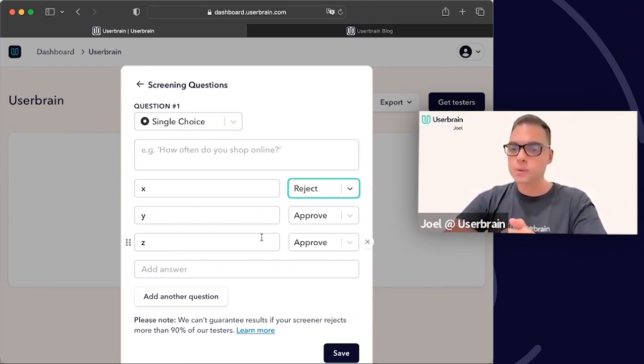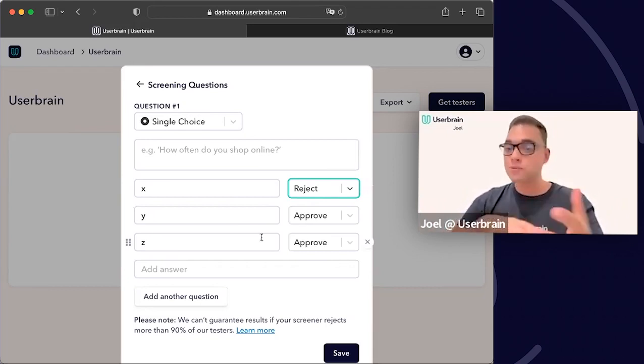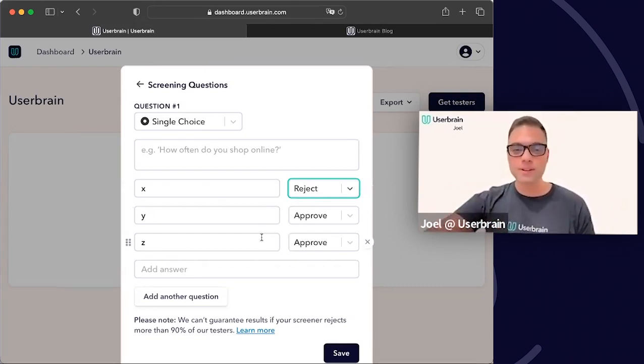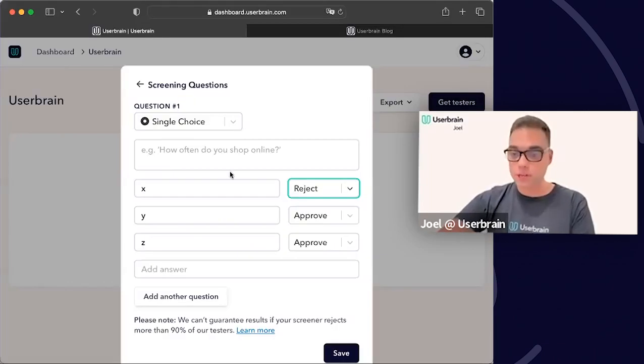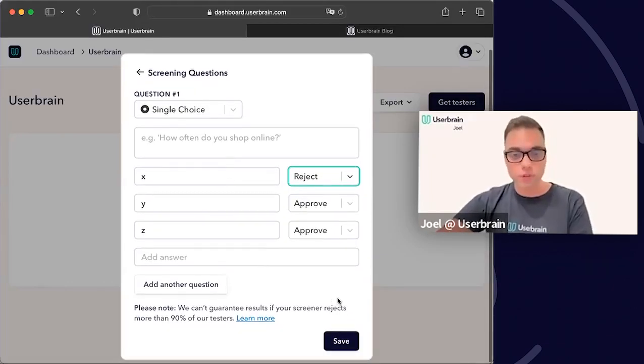We had a screening question webinar two weeks ago that had a lot of interesting input on how to set up screening questions — perhaps we'll repeat that in the future. Next question: Can I invite my own testers? Yes, you can. The test setup is exactly the same — no difference between setting up tests for your own participants versus Userbrain panel participants.